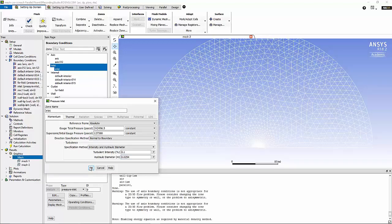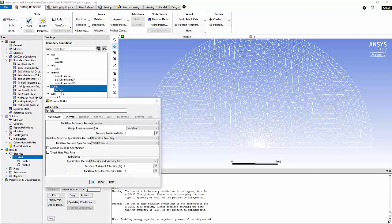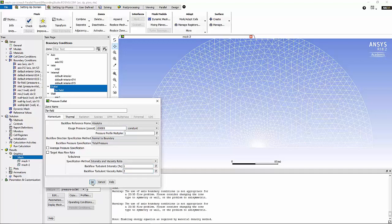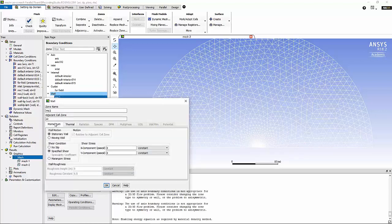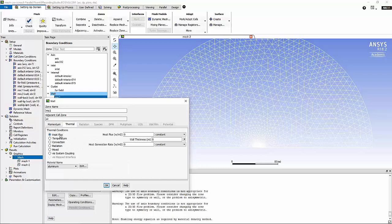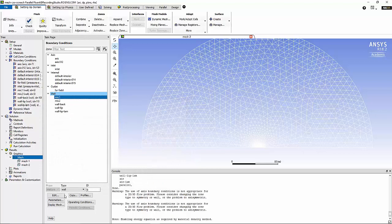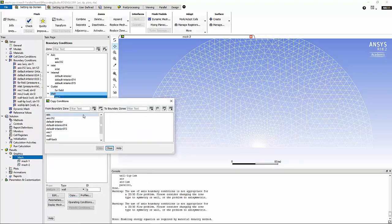We are going to move on to the outlet flow. The outlet pressure I'm going to specify 100,000 Pascal, and for turbulent intensity and viscosity ratio I'm going to use values of 1 and 2. Now we're going to move on to wall conditions. Since we are not interested in the flow pattern in vicinity of the walls, I'm going to use a specified shear of 0 Pascal and also a thermal condition of heat flux with 0 value to describe the wall. I'm going to copy the same condition on all other walls that we have in the domain.